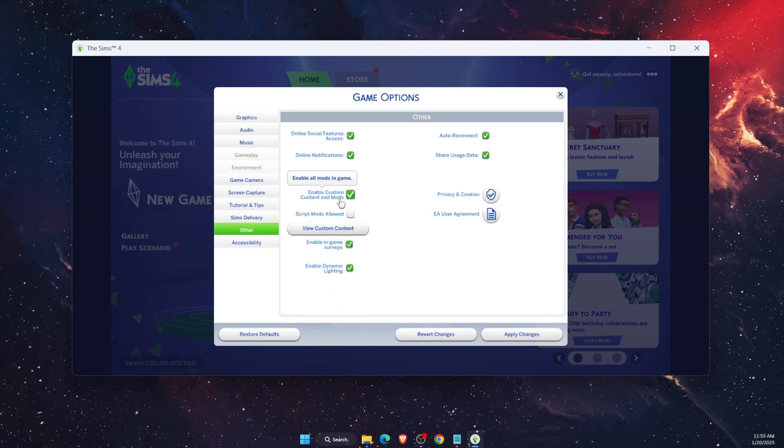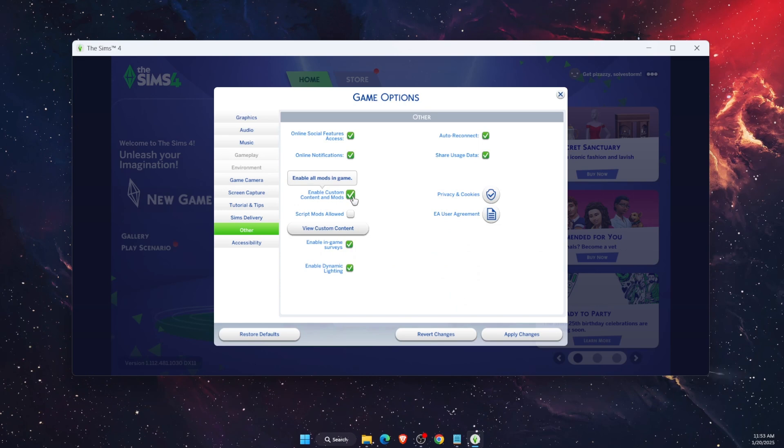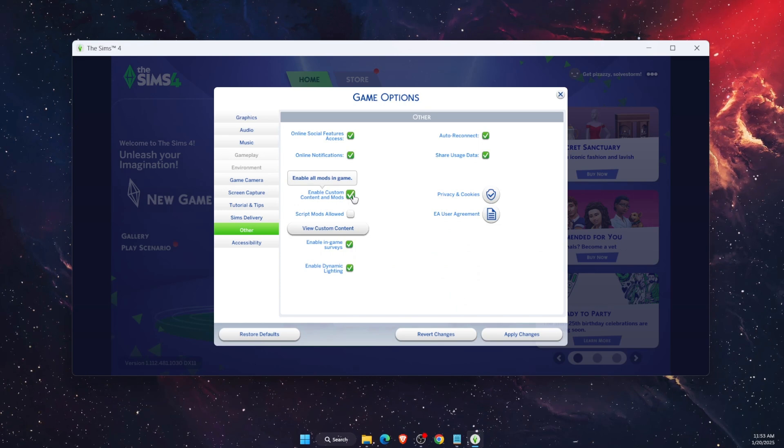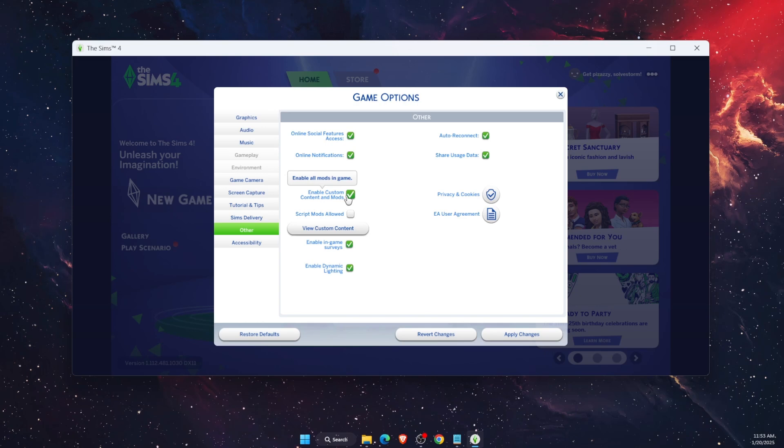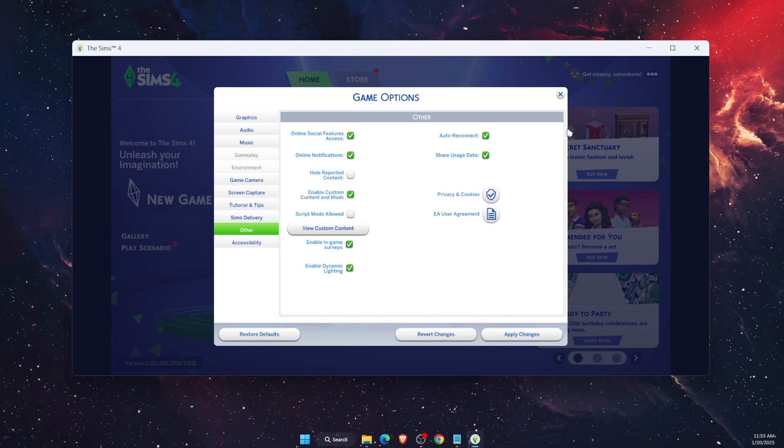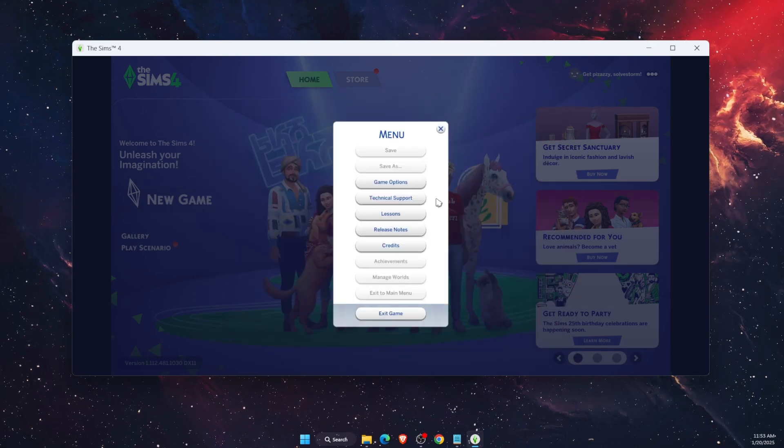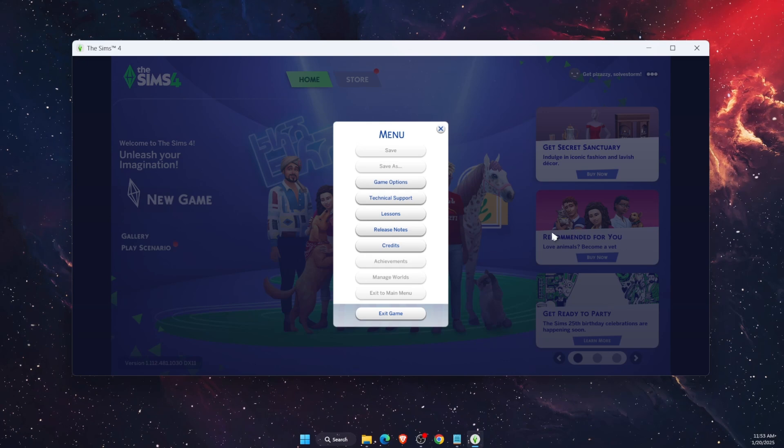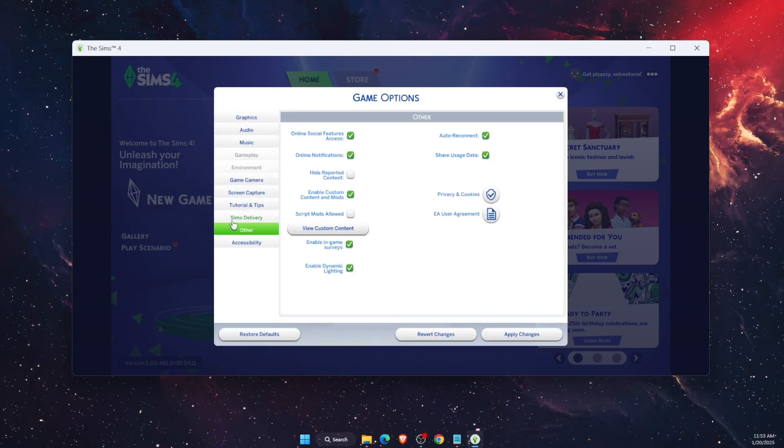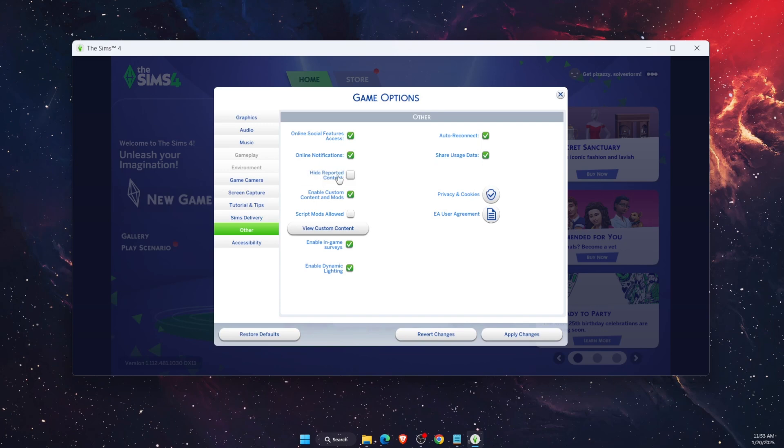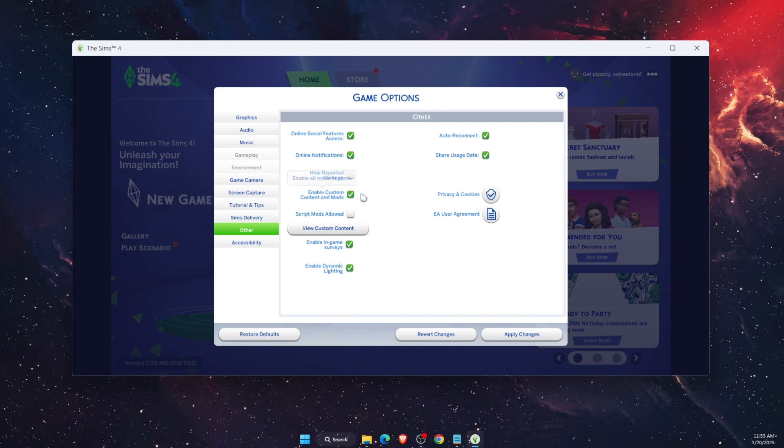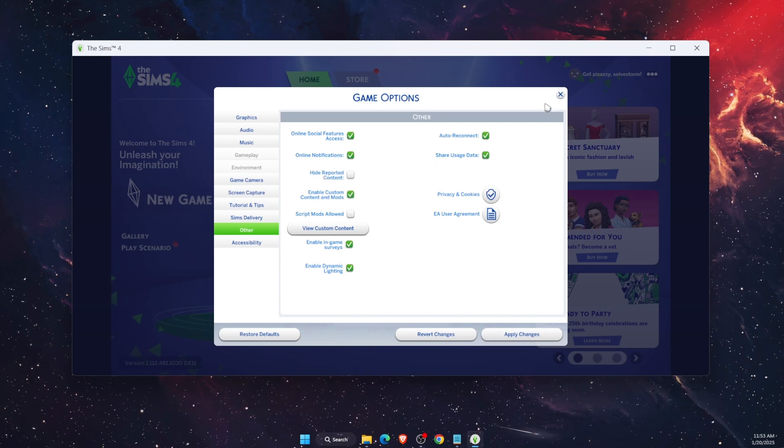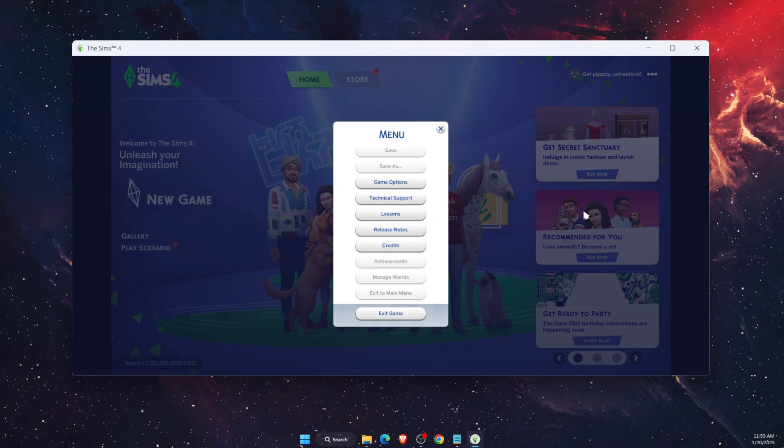Then enable Custom Content and Mods - you want to go ahead and check mark it. Once you click on it, you can apply the changes and close your game. Then reopen Sims 4 and go to the same Game Options to verify that the Enable Mods option is check marked.